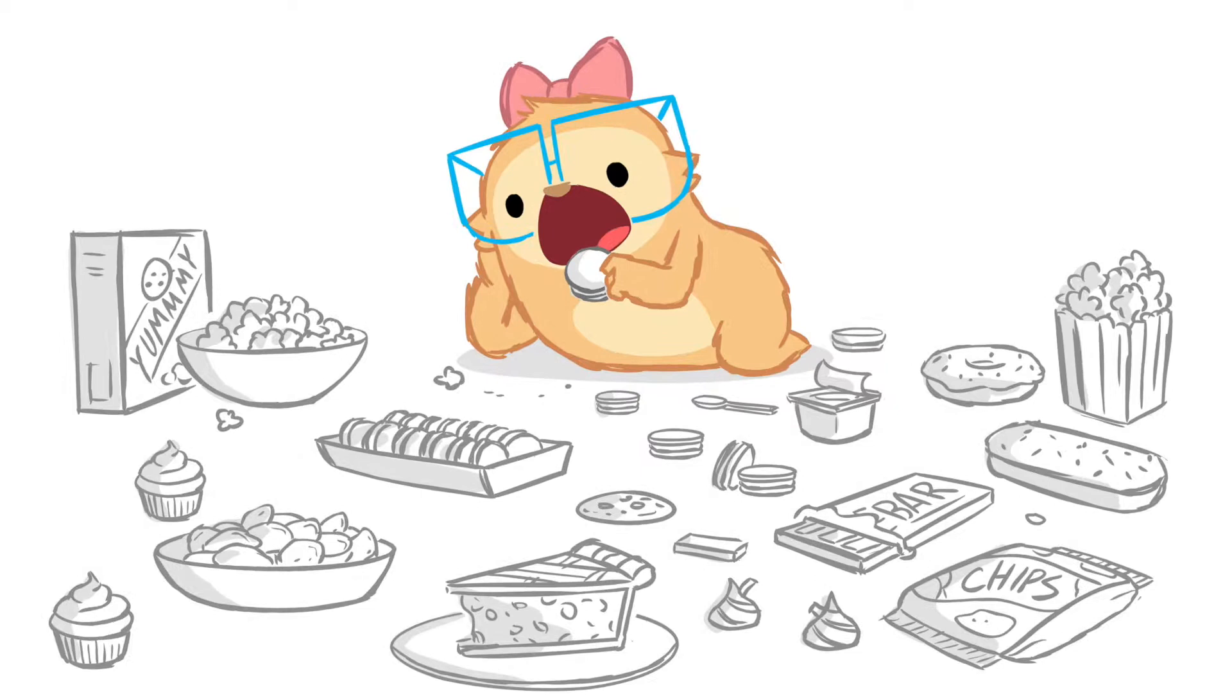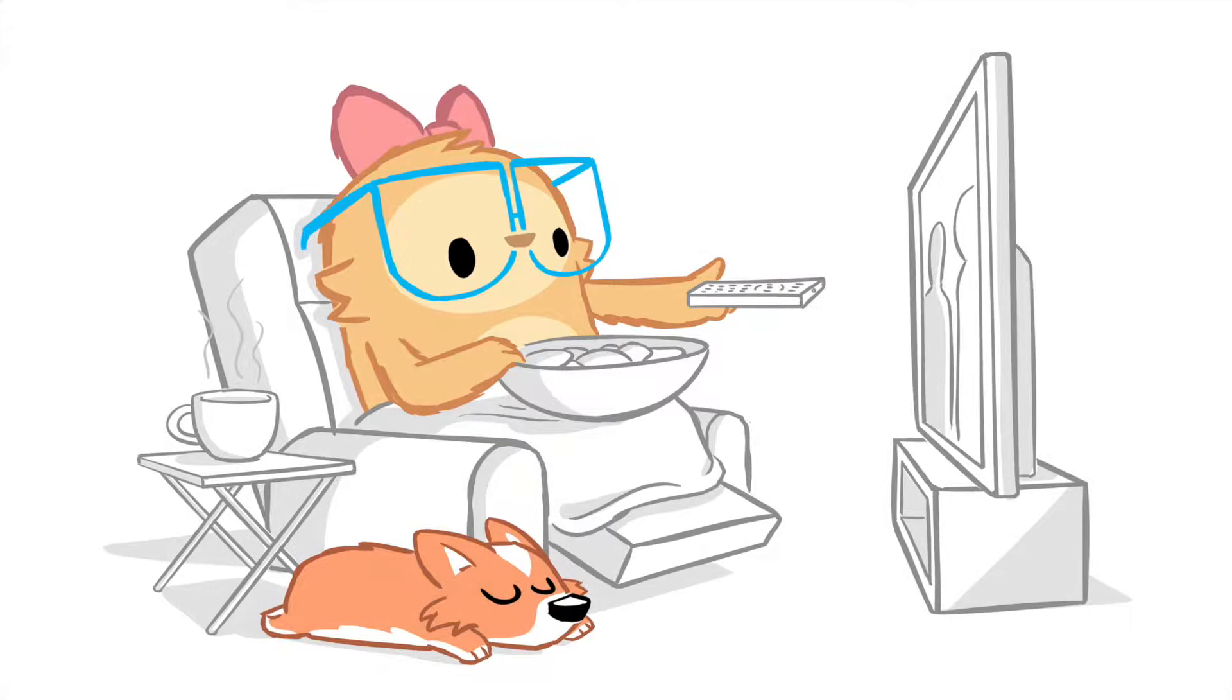Slothilda gives us permission to feel unashamed and reminds us that we're not alone in our ambitious yet slothy ways.